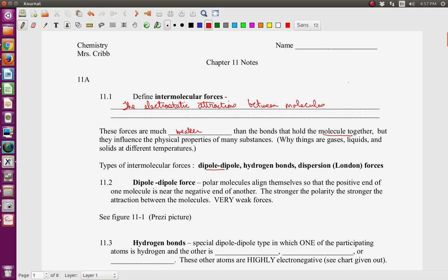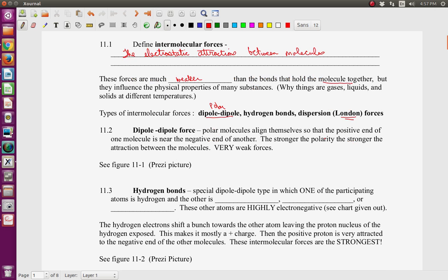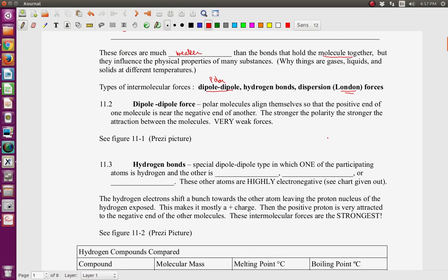There are different kinds of intermolecular forces. We have dipole-dipole — to have a dipole-dipole, the molecule has to have poles, so we're talking about polar molecules. We have hydrogen bonds, which are another type. And dispersion forces, which can also be called London forces, depending on which textbook you're looking at. I'll also be going back and forth between this and a Prezi so you can see good pictures.